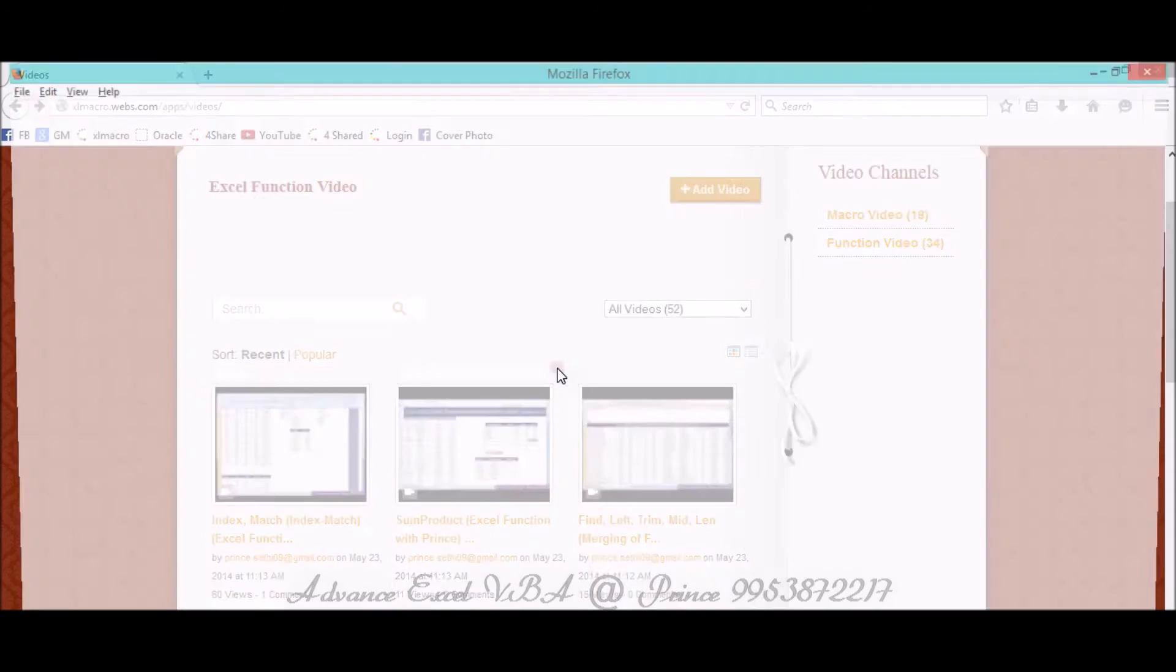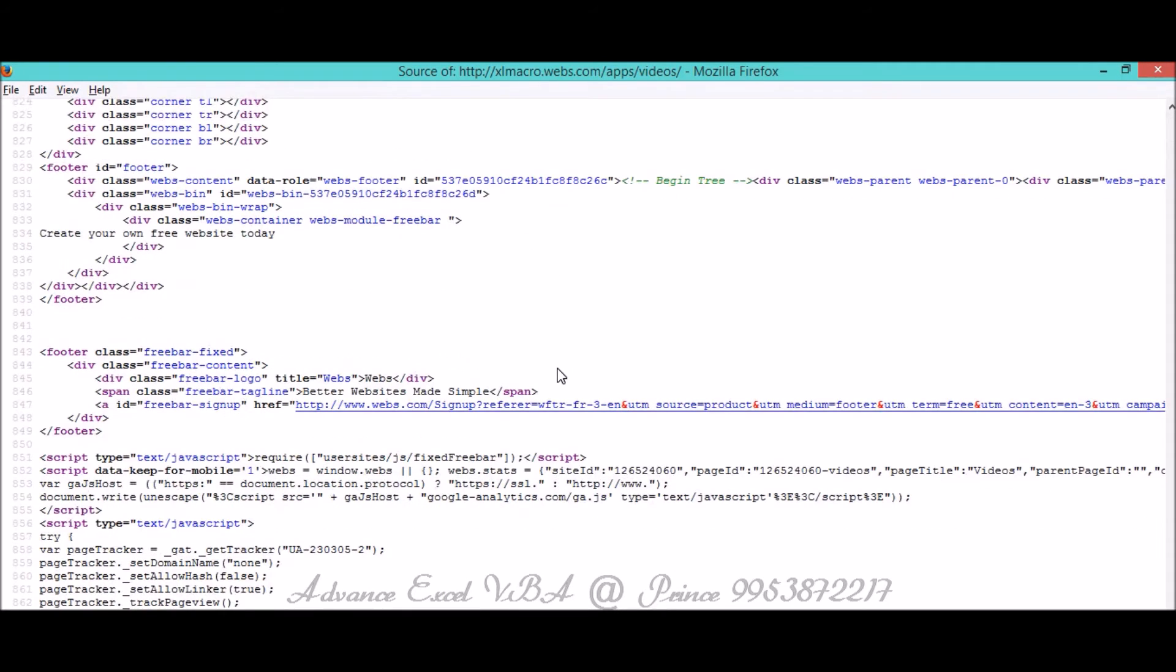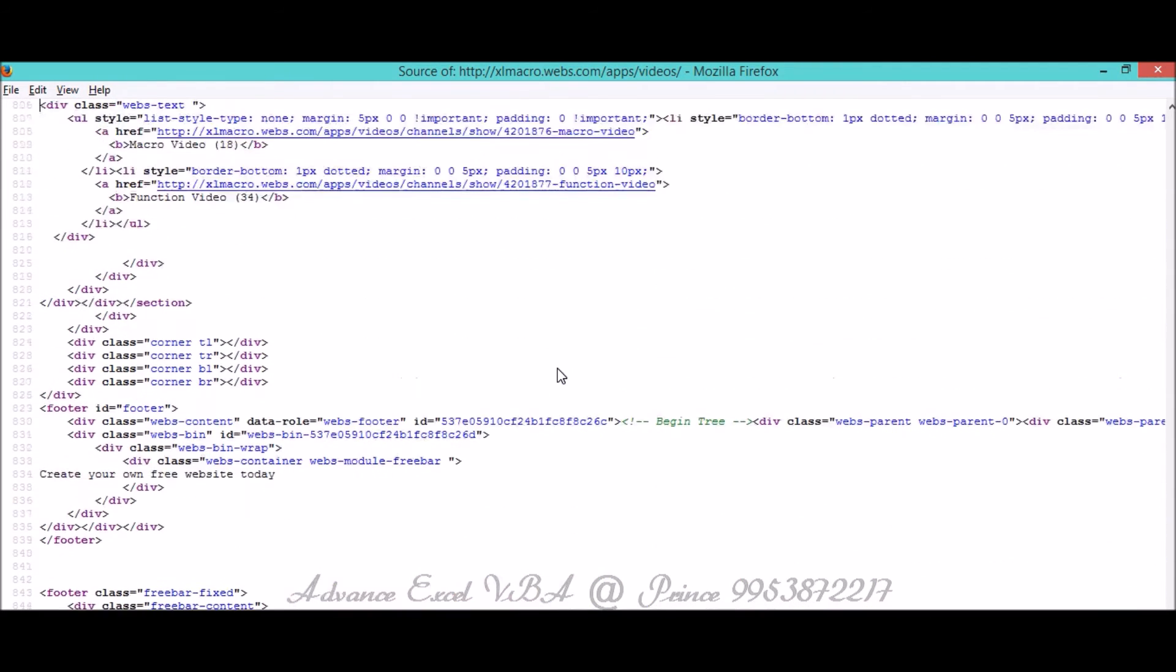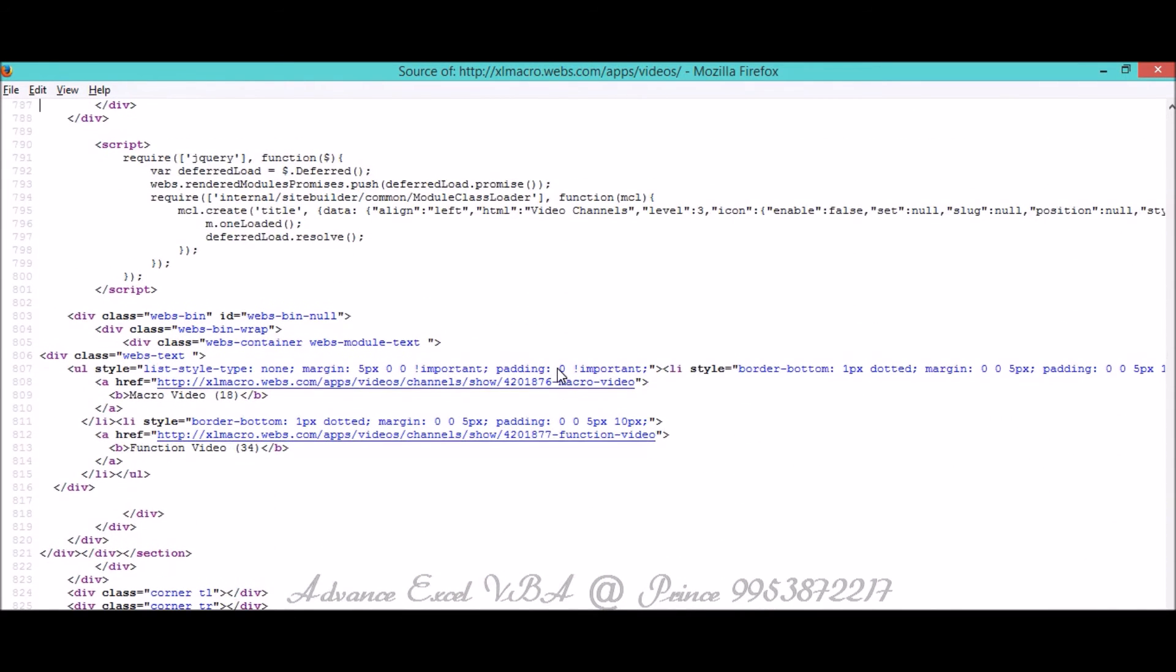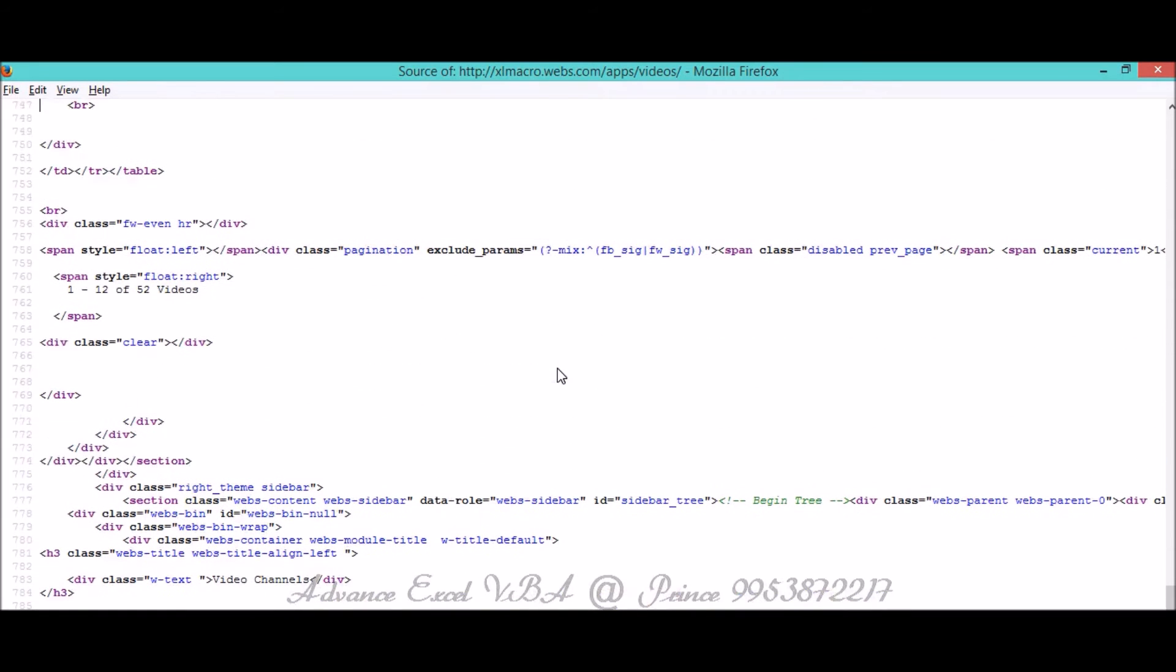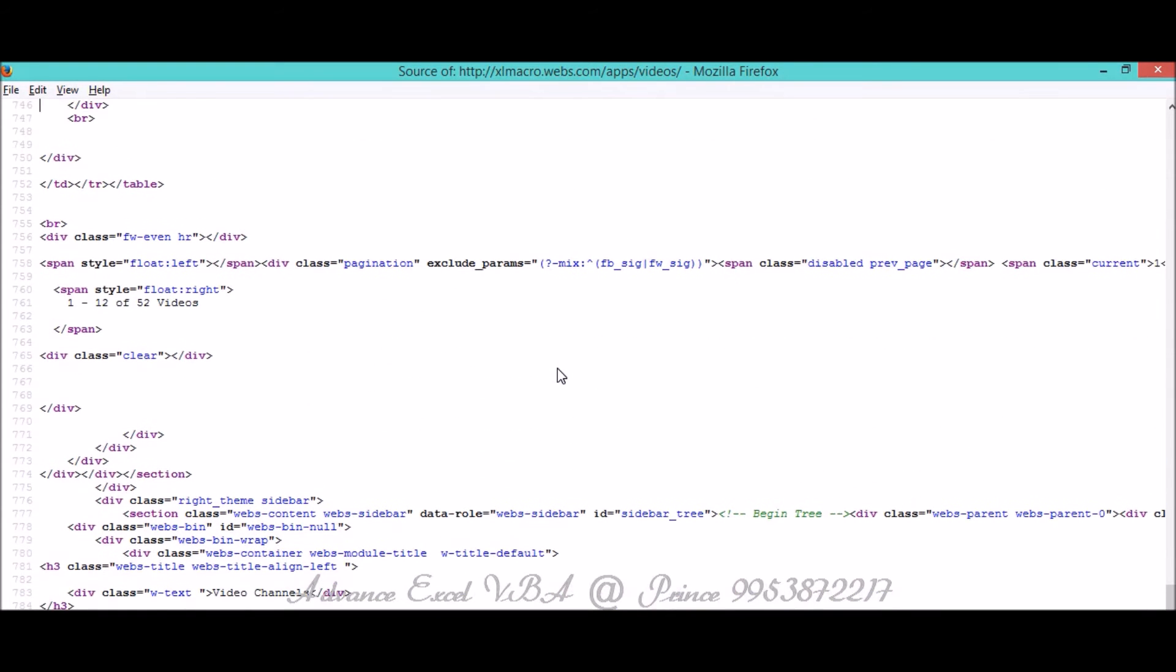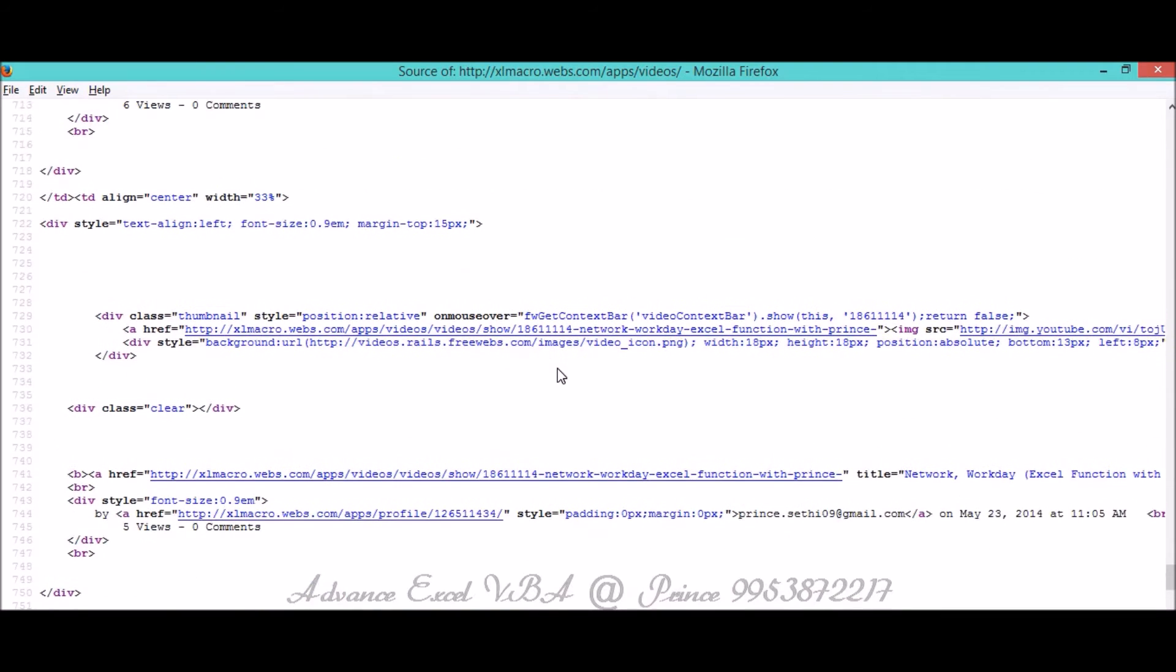If you see, this is the entire source which is built in JavaScript and HTML something like that. In this particular page I do have few URLs for my videos and I want that to be extracted. So if you see like this way, this is one path.